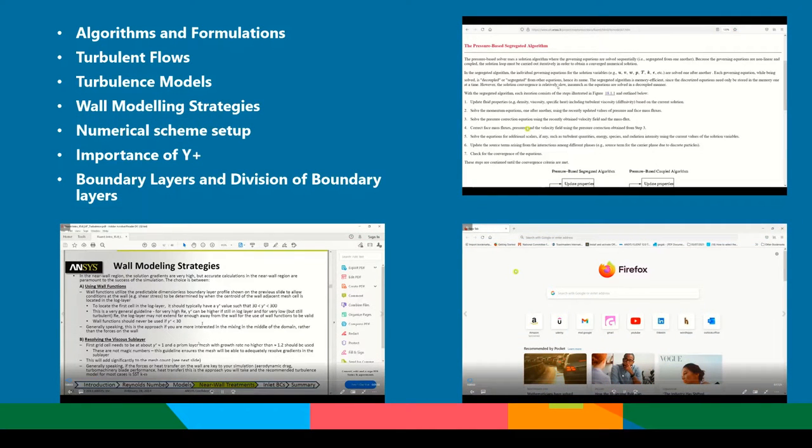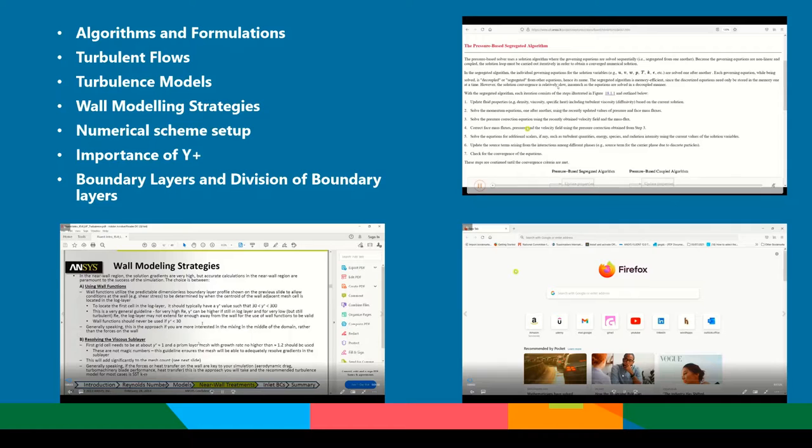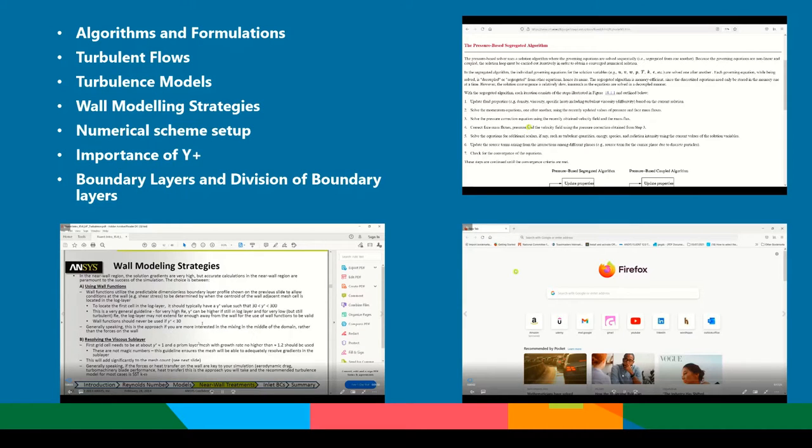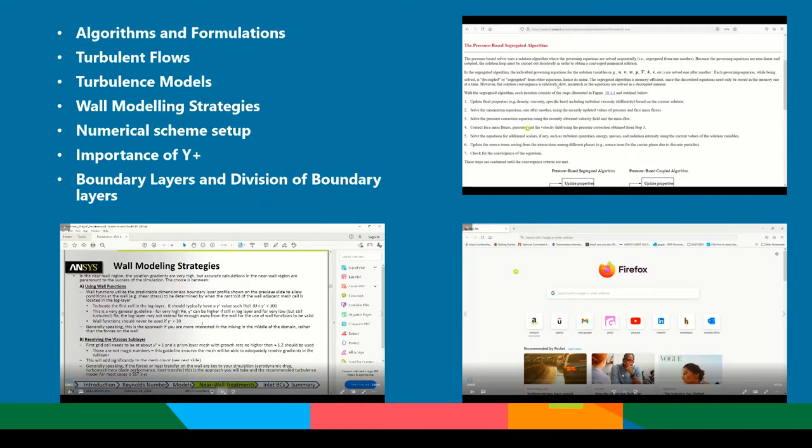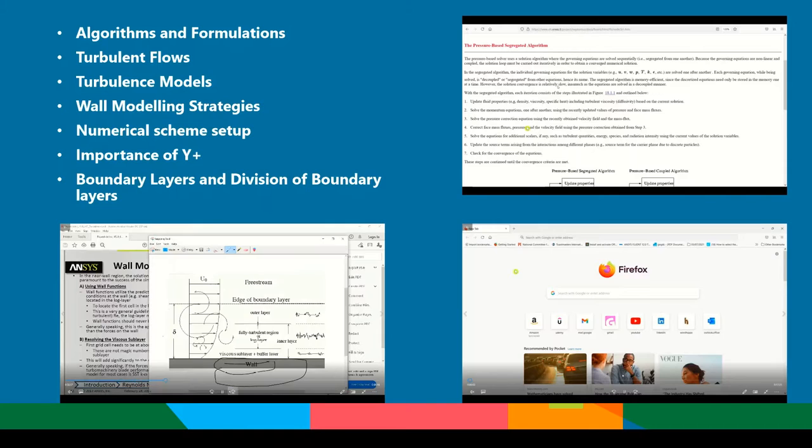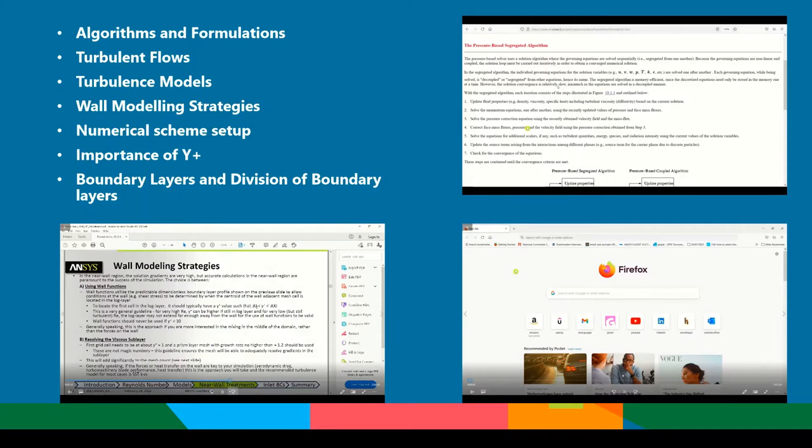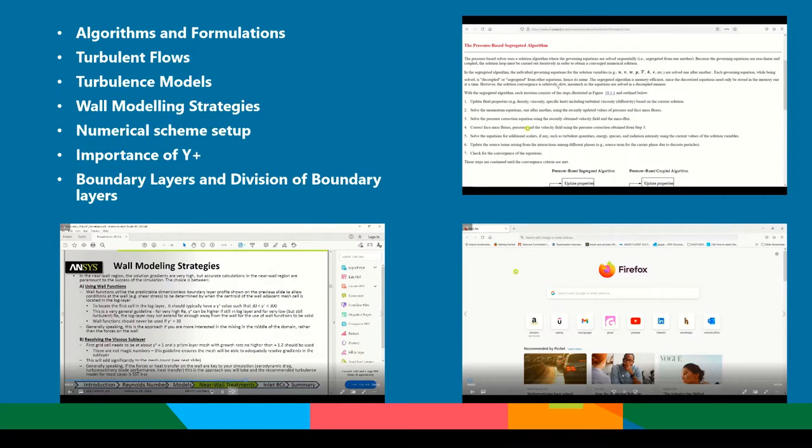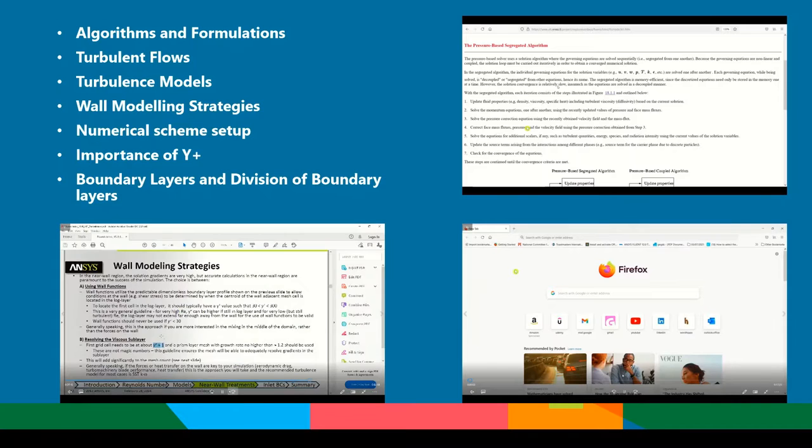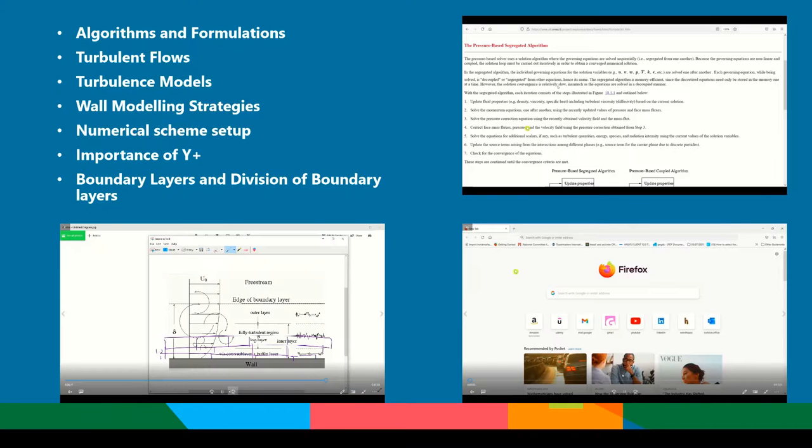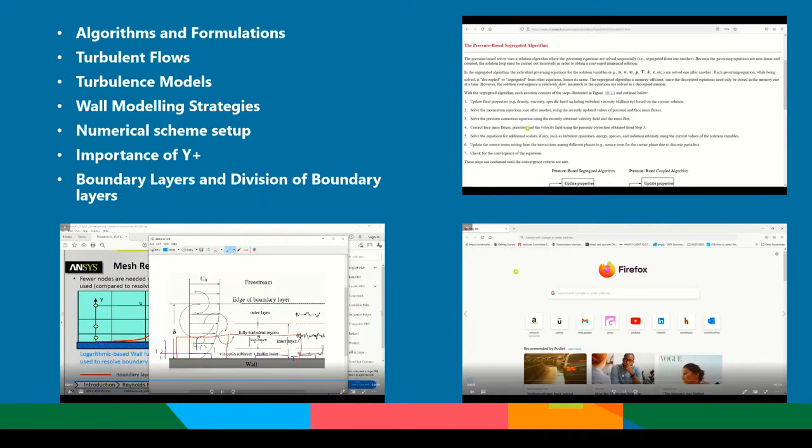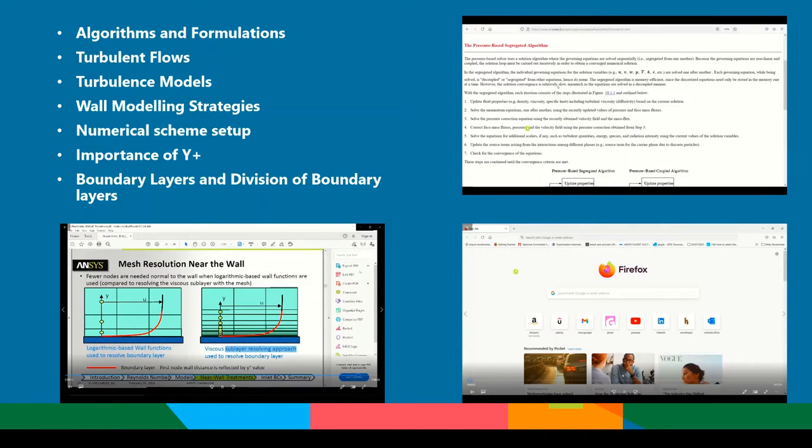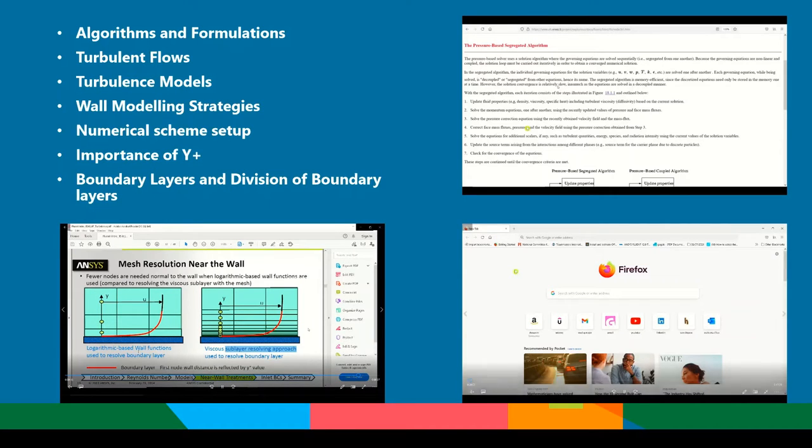We will understand what are the different algorithms and formulations in ANSYS Fluent, the turbulent flows, turbulent models, and wall modeling strategies that are to be followed for any numerical setup. We will shed light on the importance of Y+, the boundary layers, and the division of boundary layers in any fluid flows.